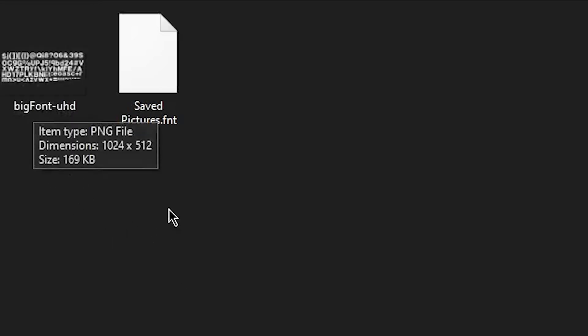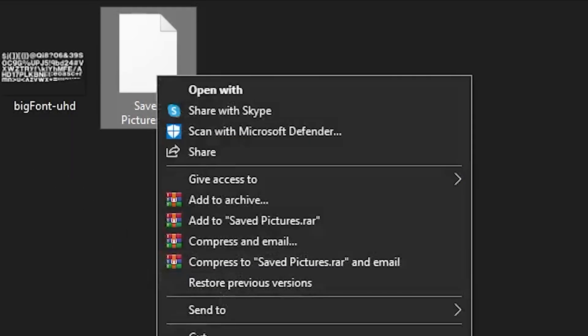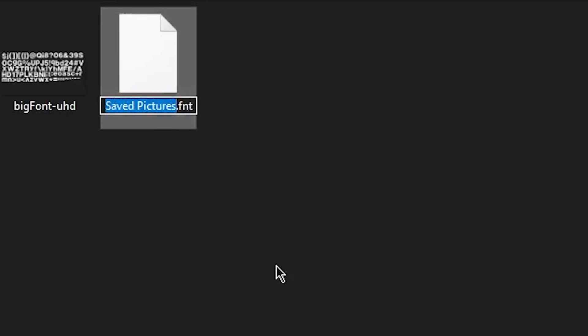And yes, the F has to be capitalized. Go ahead and do the exact same for the font file.